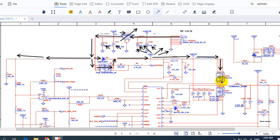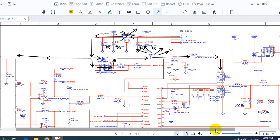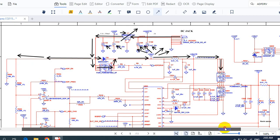These MOSFETs are here to generate the voltage to charge the battery. Here we have the control IC or charge IC, two MOSFETs, an inductor, and a capacitor.